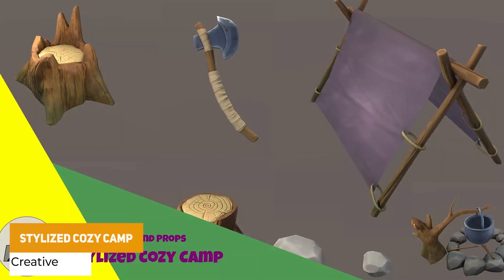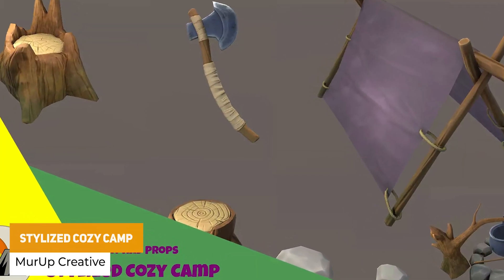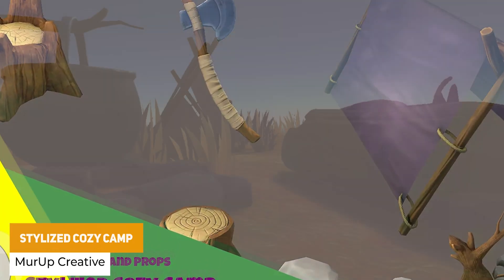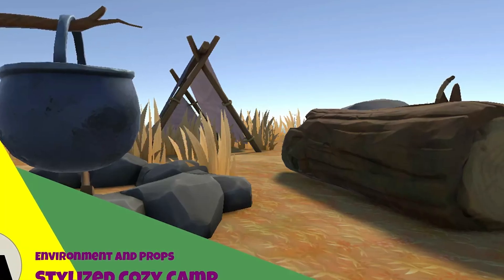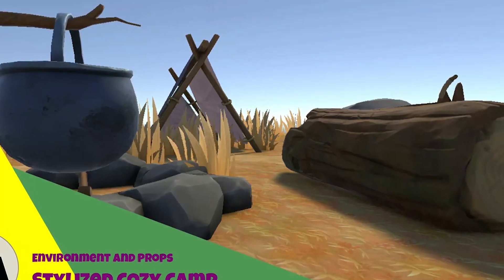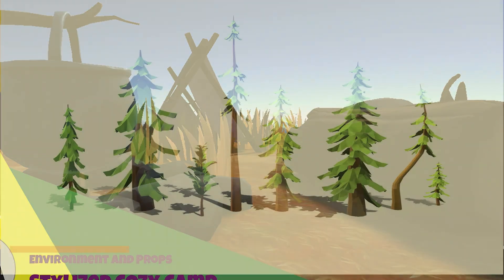Next is the Cozy Stylized Camp. This has got 10 different logs, 4 stones, 4 camping tools, 1 grass texture and a few other tileable textures to create a little stylized camp.